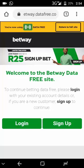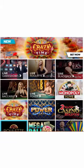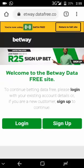Betway still have their full version site that requires data to access, and they also made a light version which is data-free. On the light version you can bet soccer and electronic games, and on the full version that still requires data you can bet soccer, live games, roulette games, trigger sports, and lucky numbers. So let's go ahead and download the data-free app.